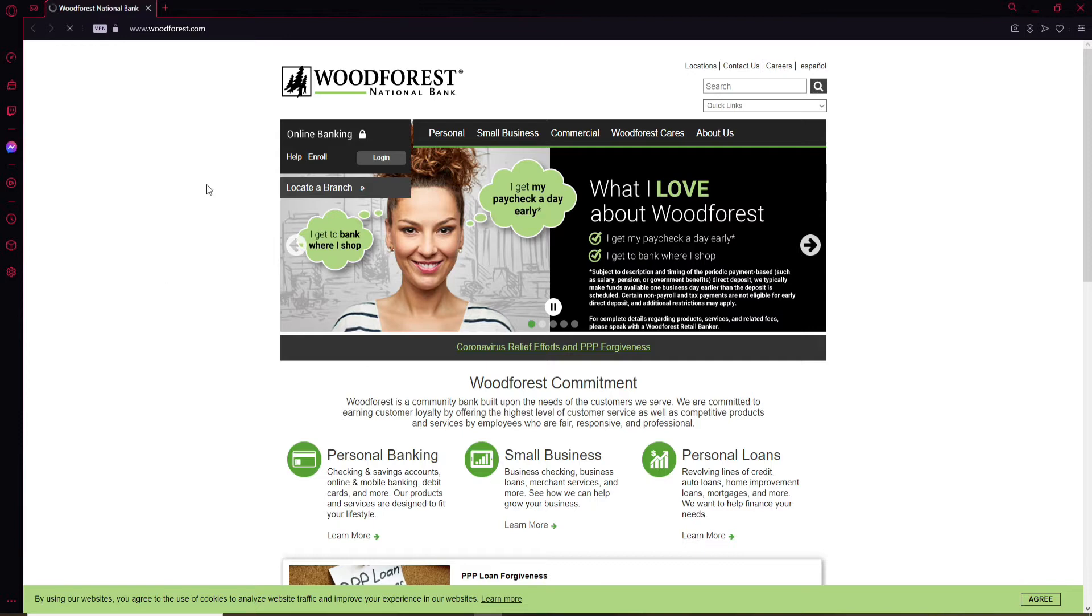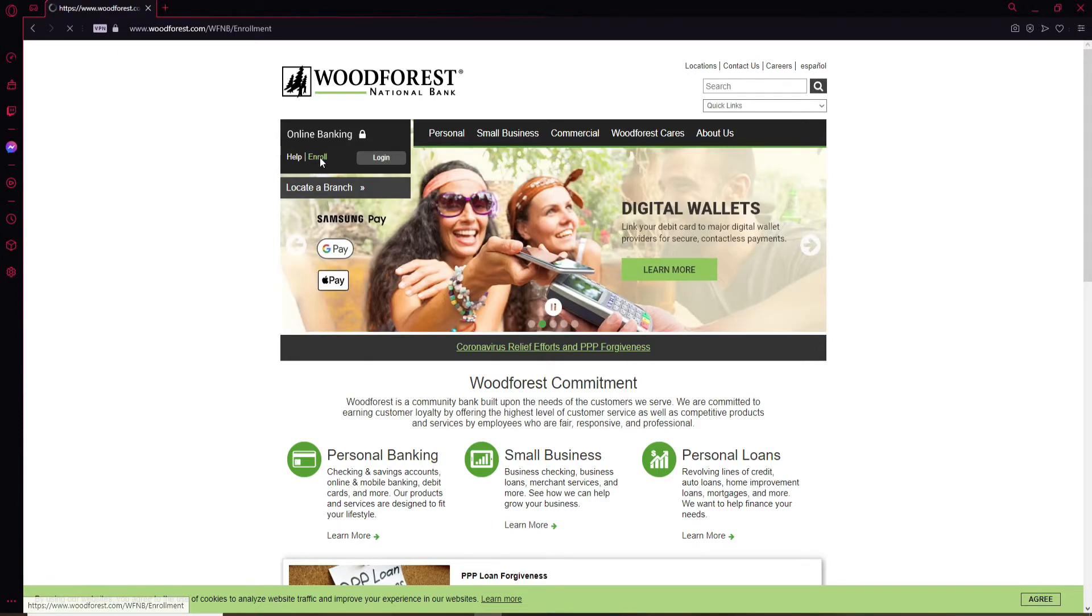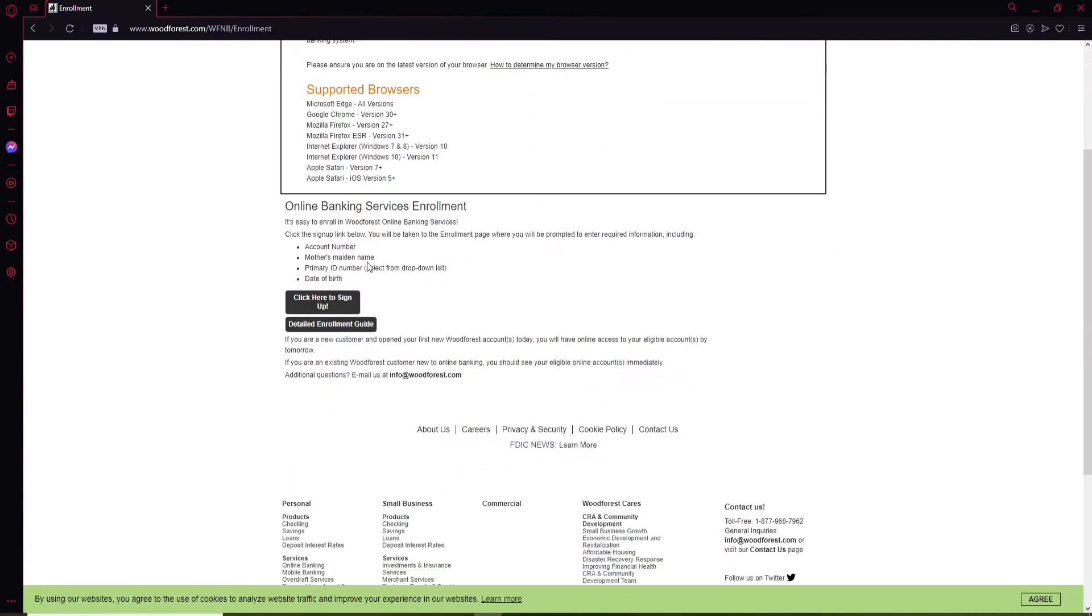In order to enroll for online banking, you'll need to click on this Enroll link at the upper left-hand corner of the screen. Once you click on that, you'll need to go ahead and make sure that you have all of the information that are displayed on the screen.